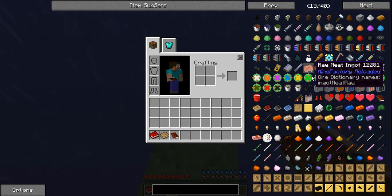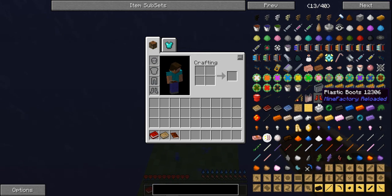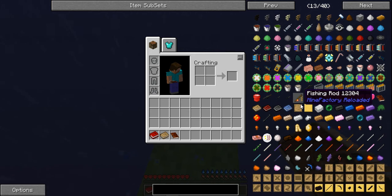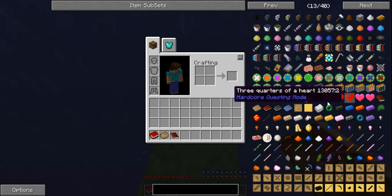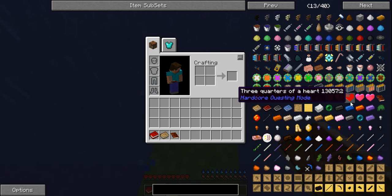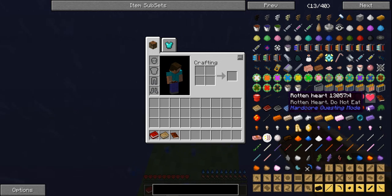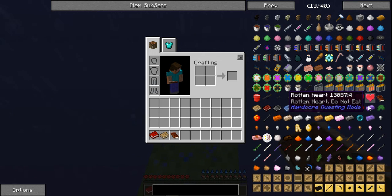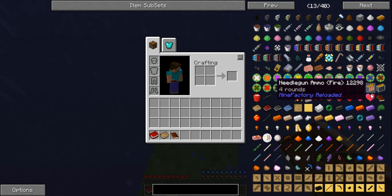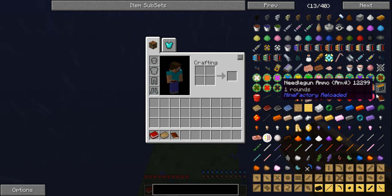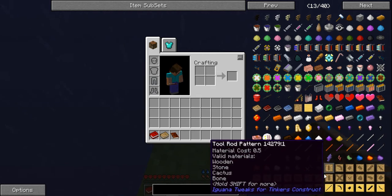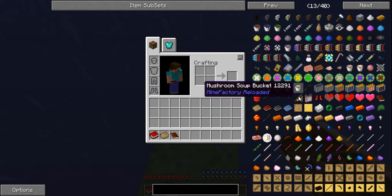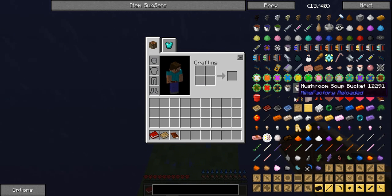Yes, I would love some compression on my chest. Plastic boots, plastic bag, fishing rod. Quarter of a heart, half a heart, three quarters of a heart, full heart, rotten heart. That's what I got. Needle gun ammo. I'm trying to read this. Oh, sorry. Mushroom soup bucket! You want some soup? This is what moss needs, 100%.